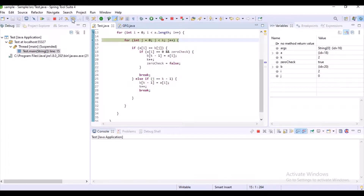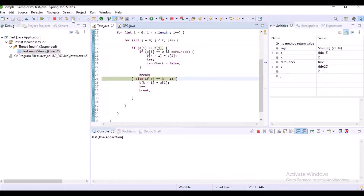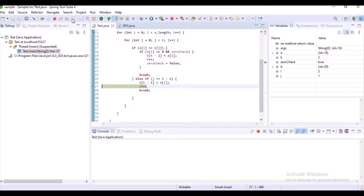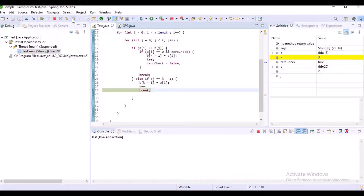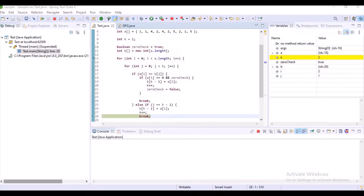The last-index condition is satisfied, so we go inside and insert the data 4 into array b, terminate the loop after incrementing k. I hope you guys now understand how the flow works.